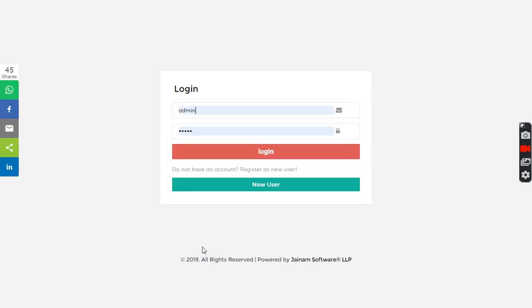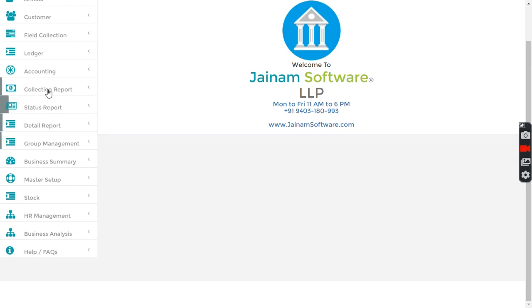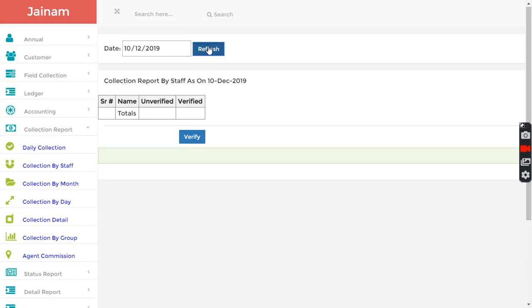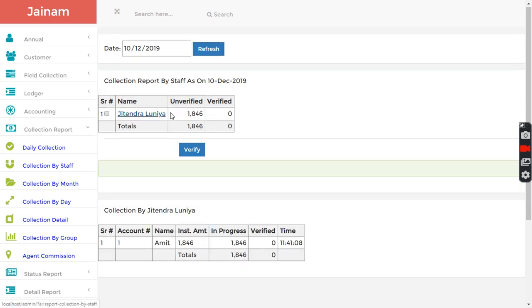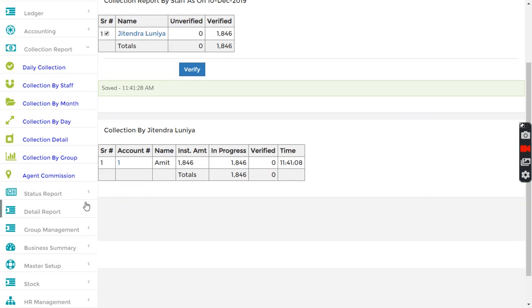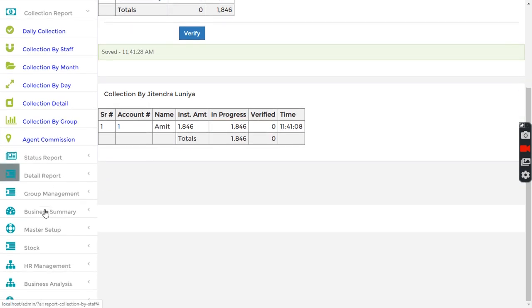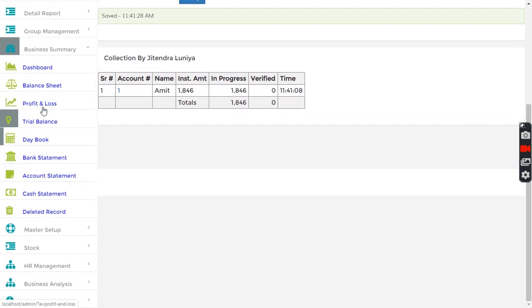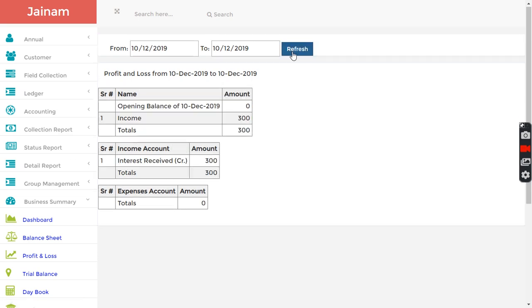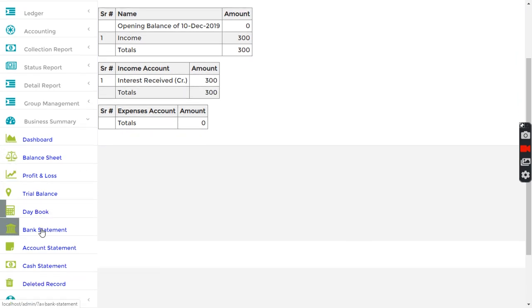Login from admin. Admin can go and see in collection by staff - this collection agent has collected this much amount. I click here to verify. Then I can go in business summary and check profit and loss. My today's income is 300 interest received.